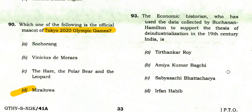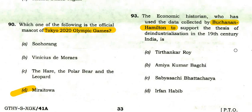The economic historian who used data collected by Buchanan Hamilton to support the thesis of deindustrialization in 19th century India.